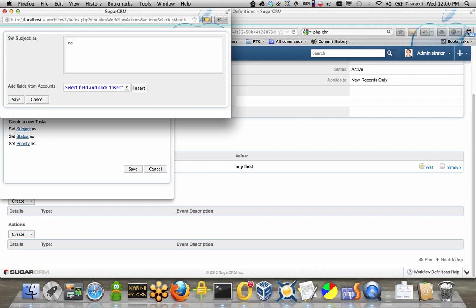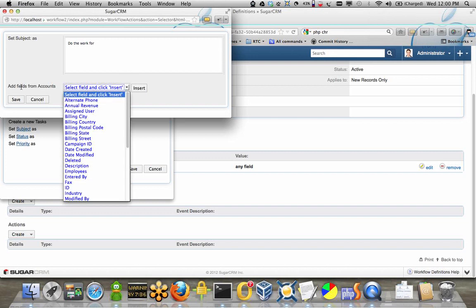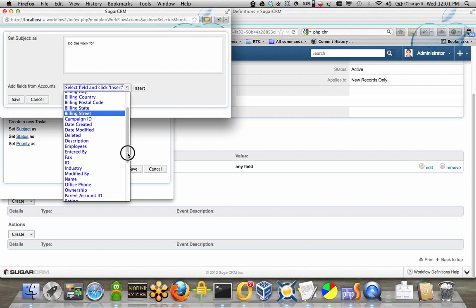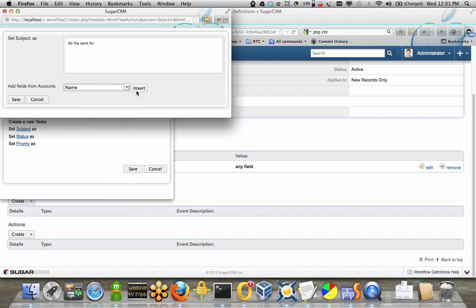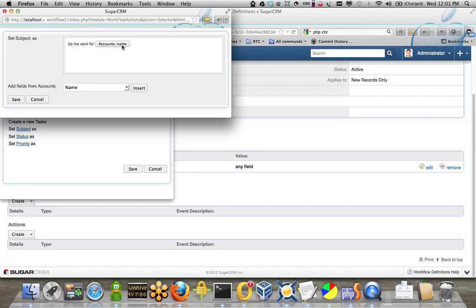Do the work for, and this is going to add a field from accounts, and we're going to add the name field, and you see it inserts an element there for the name field, and we will go ahead and save that.